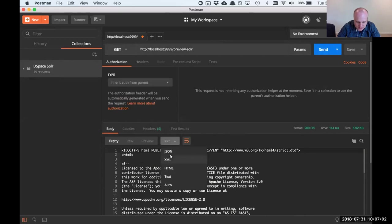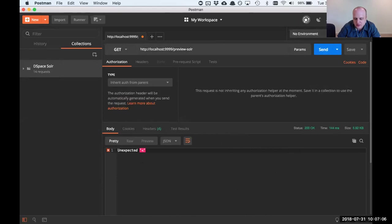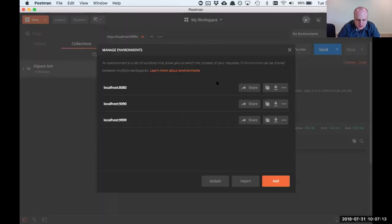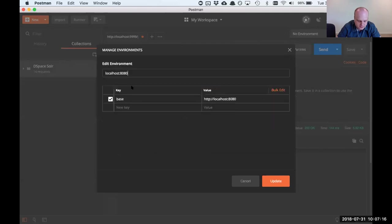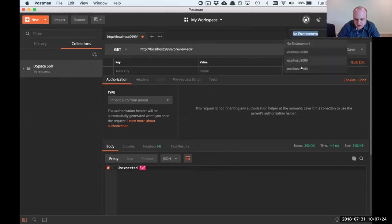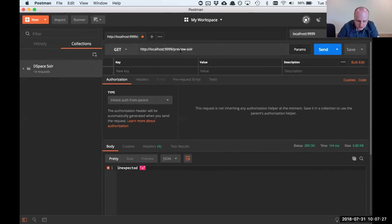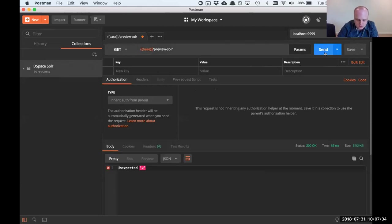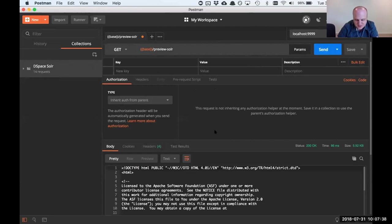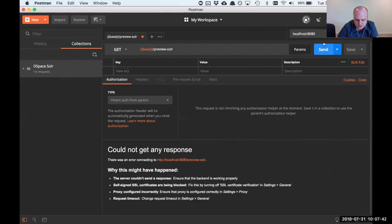The first useful thing about Postman is you can have environments. I have a localhost 8080, 9090, and 9999. These allow you to define variables. I have a base variable matched to localhost 8080, 9090, or 9999. I can replace the whole URL with 'base' and still get results. If I switch to a different environment, I'll get nothing listening there. So I can easily switch between a local instance of Solr and a remote DSpace using the same queries, just switching the environment.